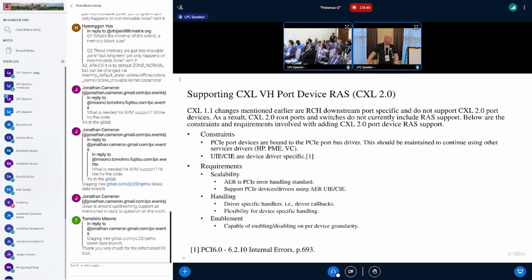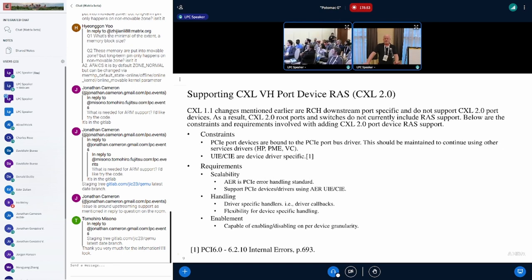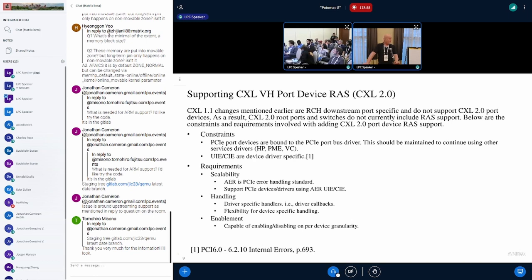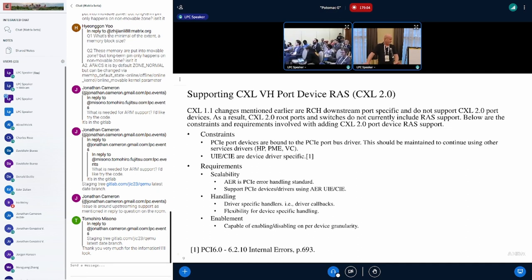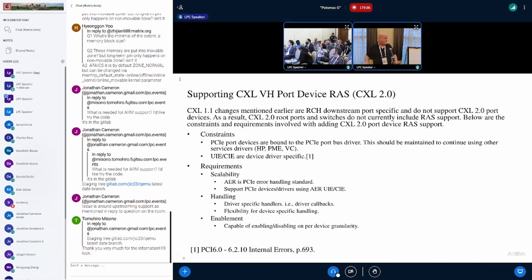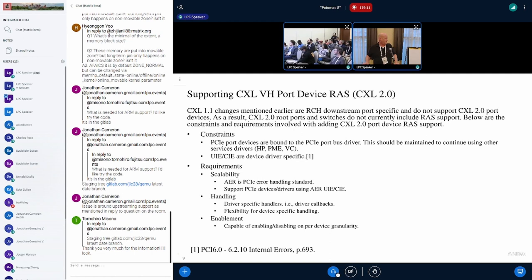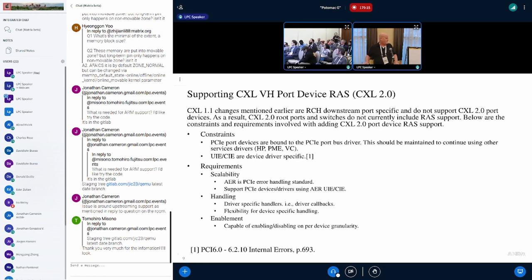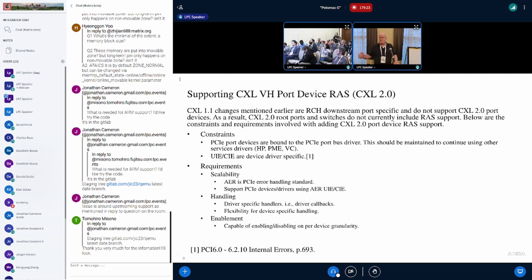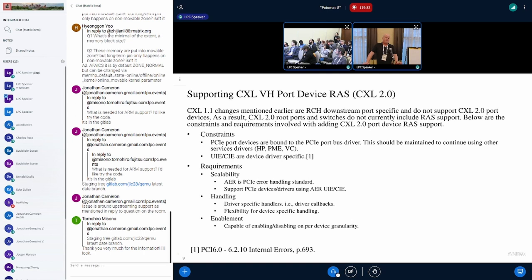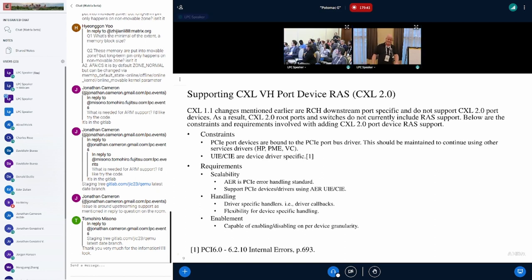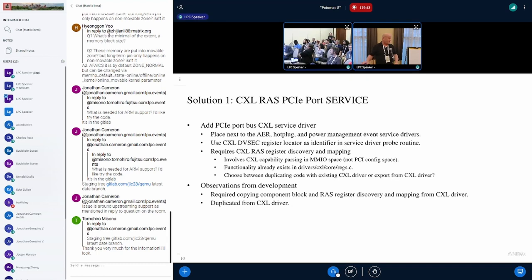We also want to look at our requirements. First is scalability. AER is not a CXL protocol. It's actually a PCIe error protocol. We don't want to limit ourselves with whatever we implement or make it CXL-specific. These are reported using internal errors, correctable and uncorrectable internal errors. As far as handling goes, we need the handlers to be able to implement logic specific to that technology or device, which gives us flexibility to handle that specific need. Finally, we have enablement. We need the driver to be able to be enabled or disabled on a per device basis.